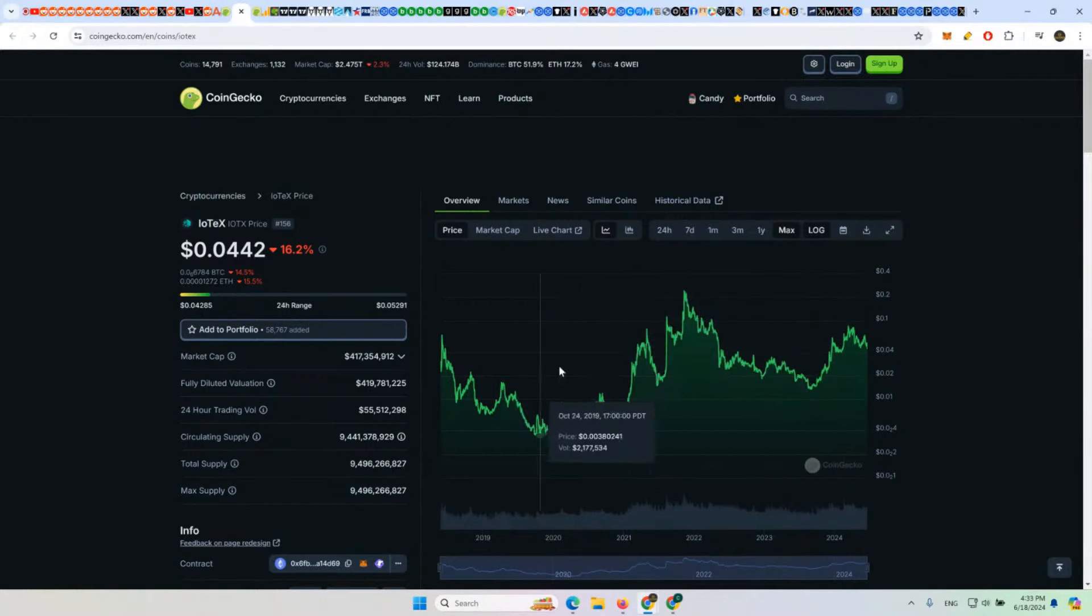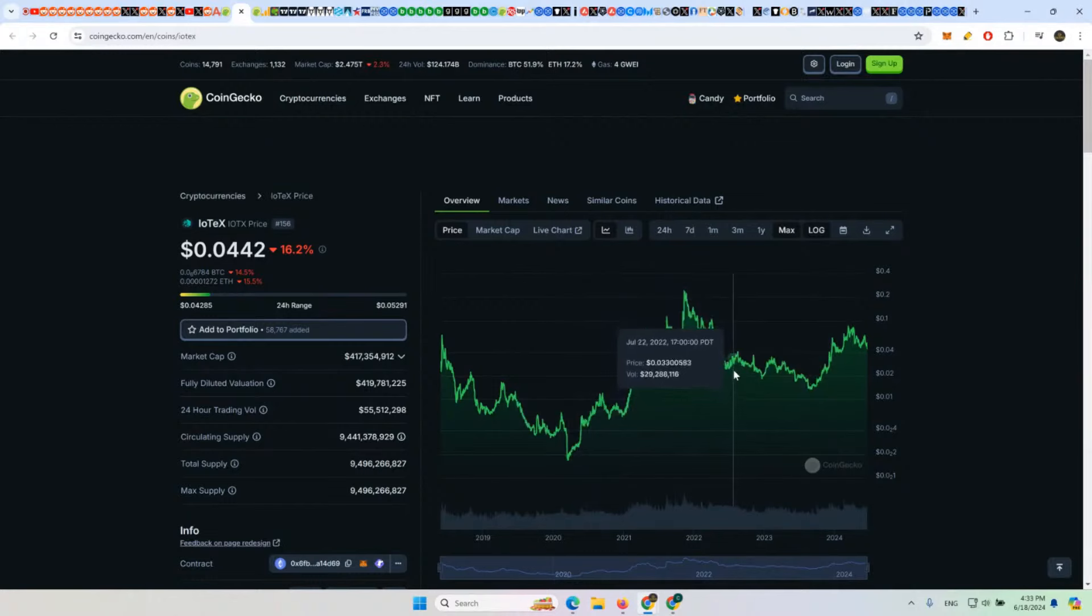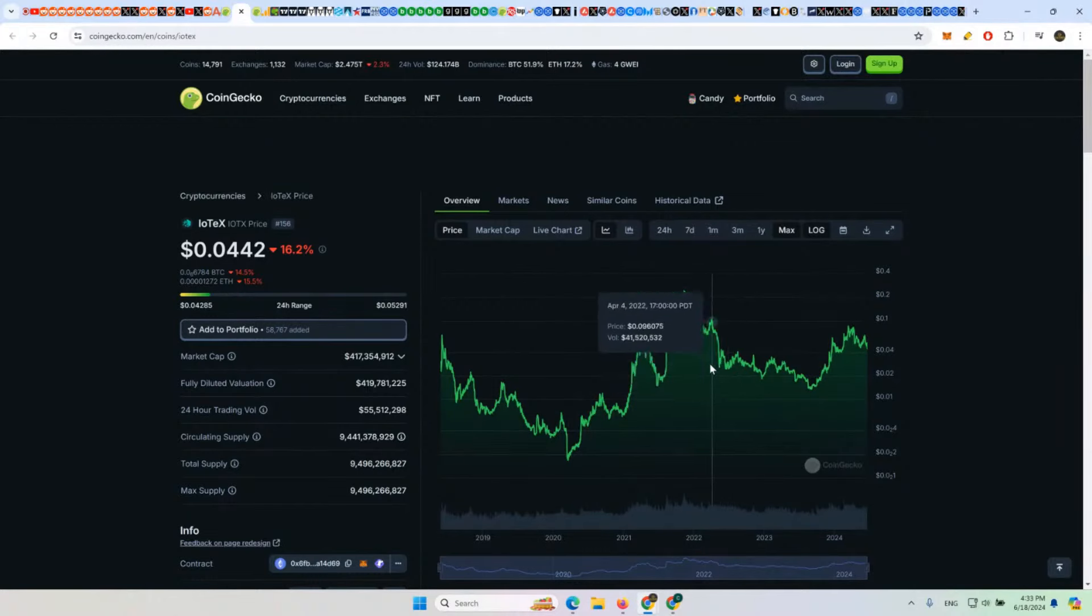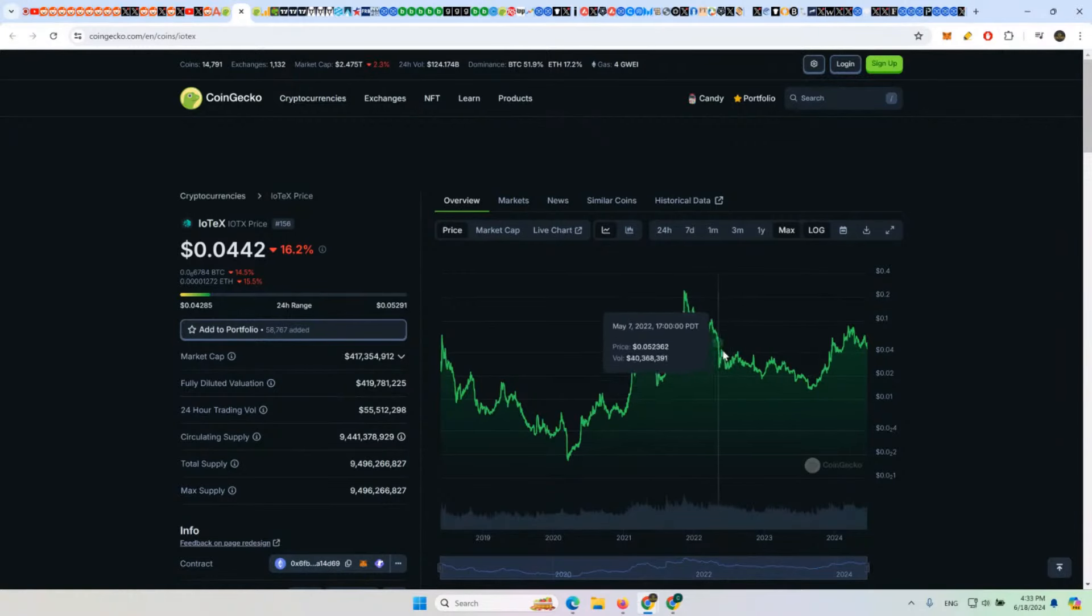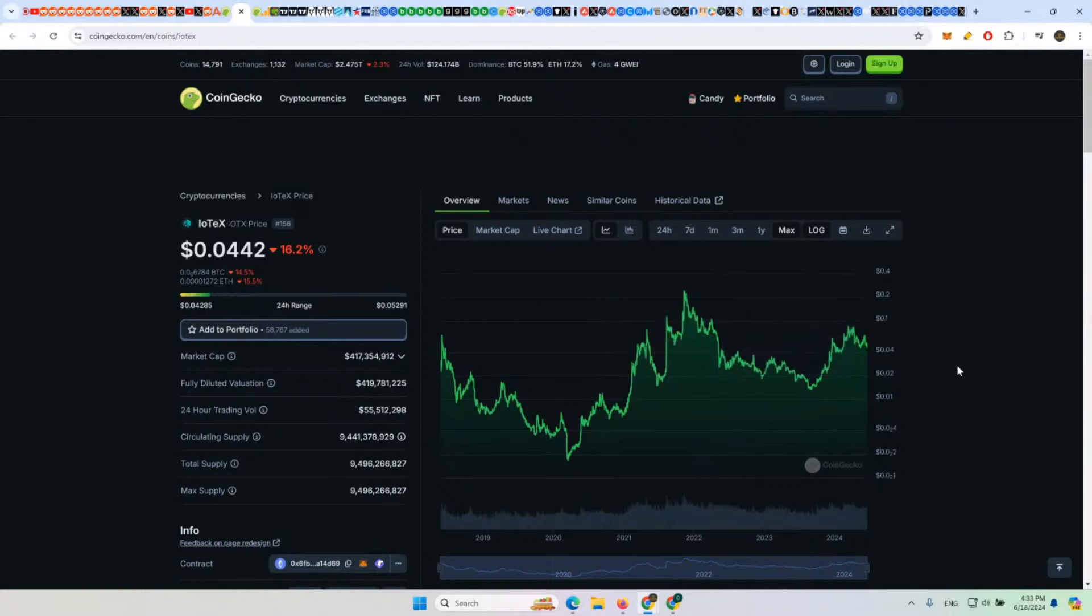So it's basically going to bounce most likely between those areas—between $0.03 to $0.08 is your kind of sideways action with IOTX before its next big pump, right?